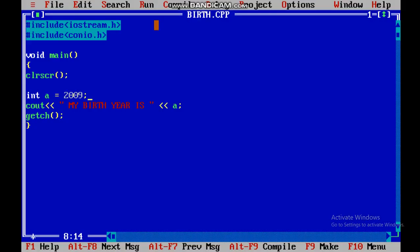Similarly, you can use your own birth year and print it on the screen. This is a very small program you can use to print any value. Try putting your birth year and get the same output. Thank you.